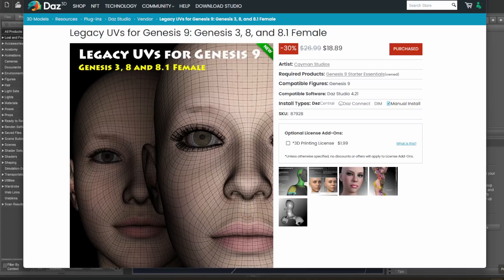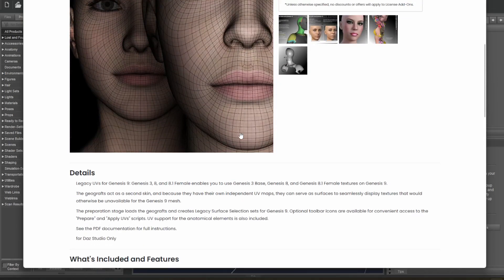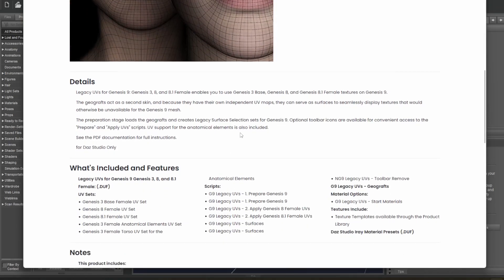What's up everybody! So a new plugin — Legacy UVs for Genesis 9, Genesis 3, 8, and 8.1. Basically you can use the materials from any of your Genesis 3, 8, and 8.1 figures in Genesis 9. We're gonna go over this because I've been playing with it a bit — it's a little finicky — so let's go over and see what we can do.